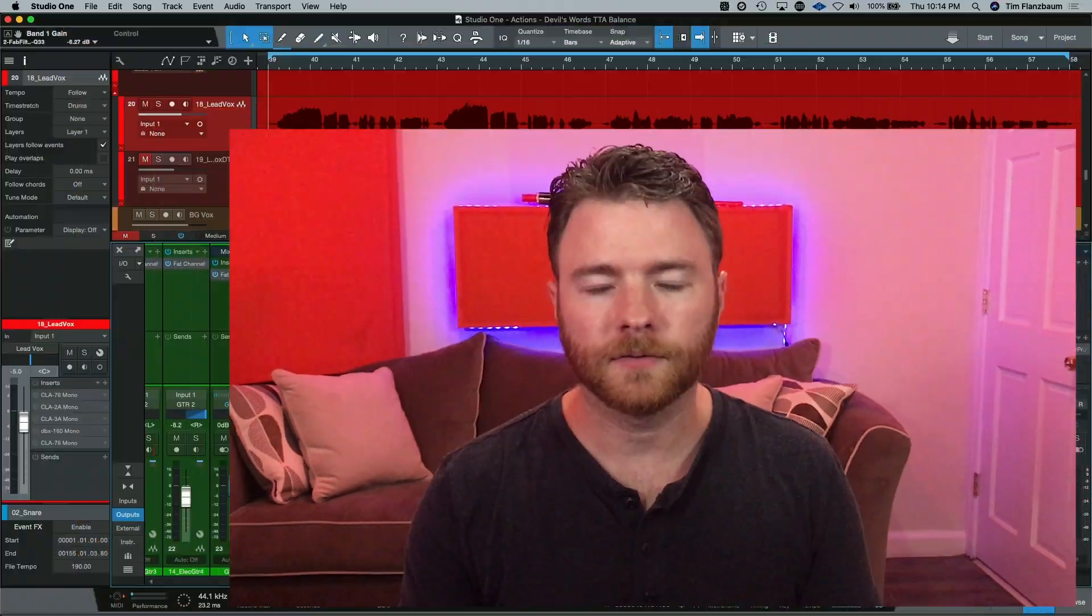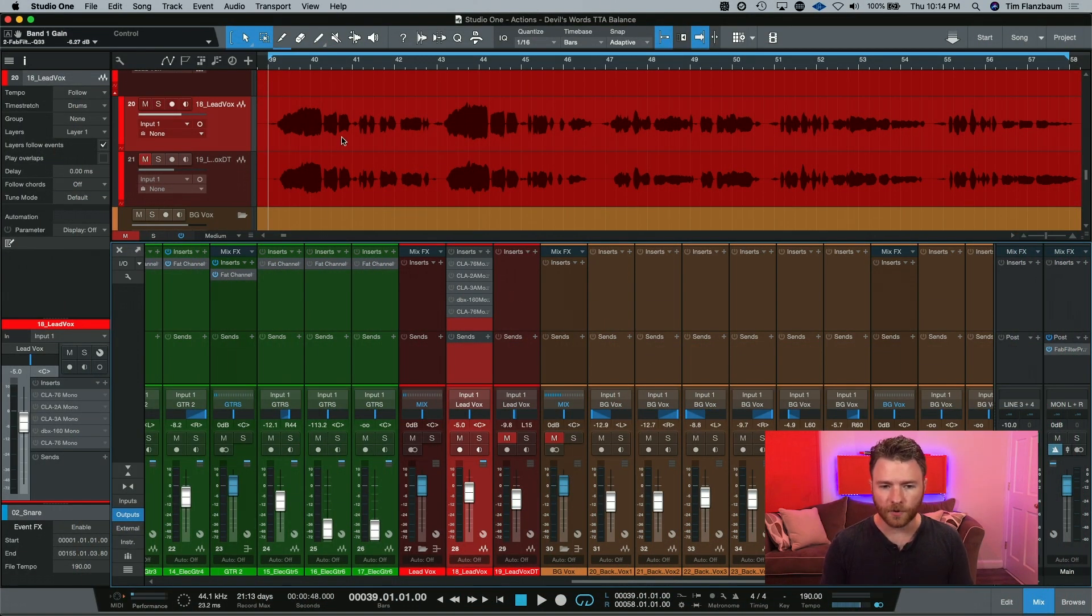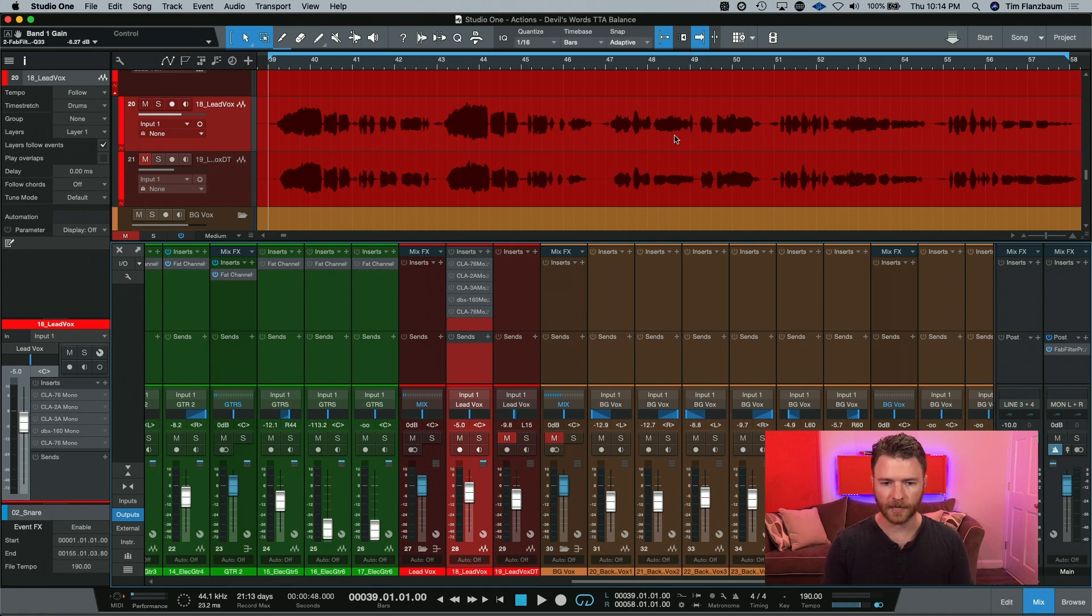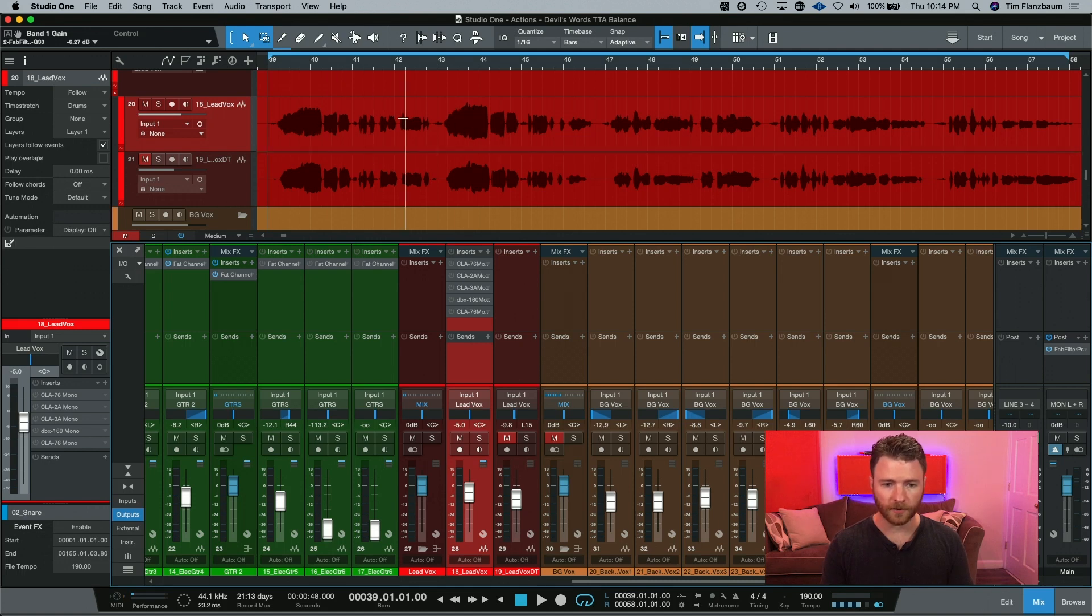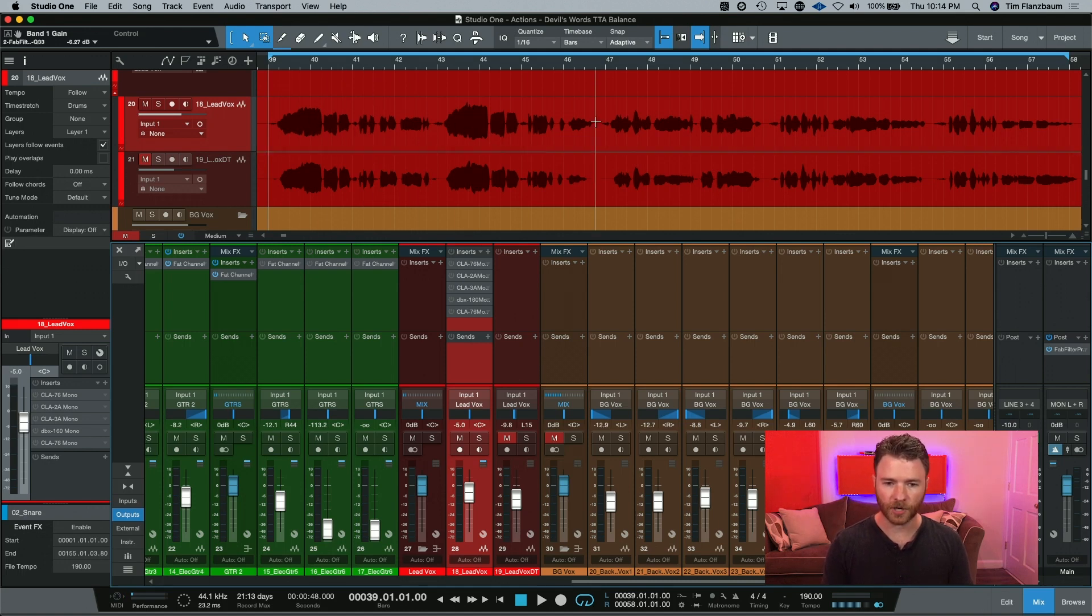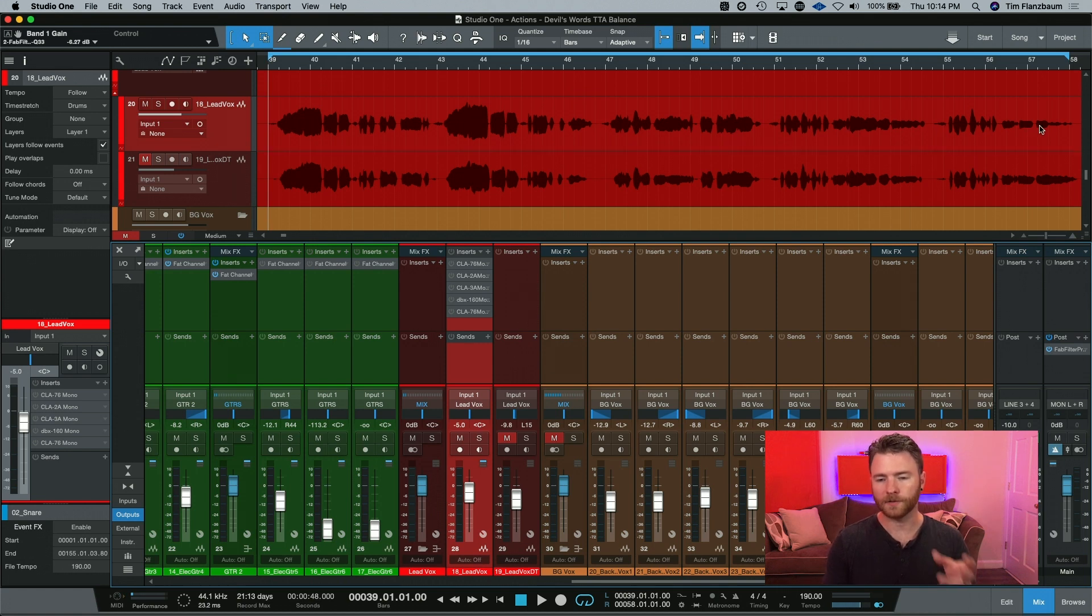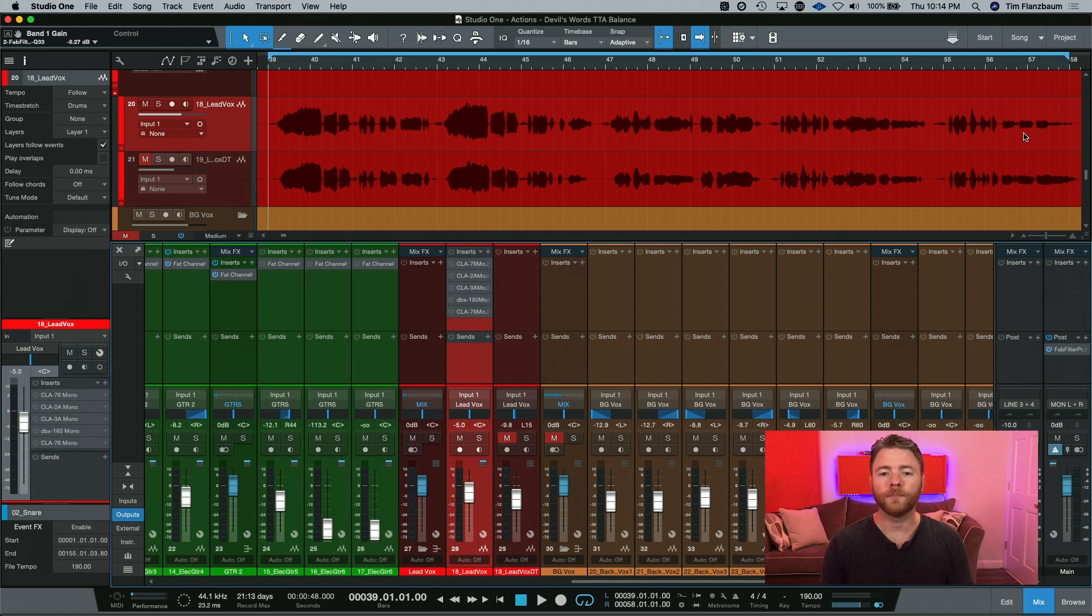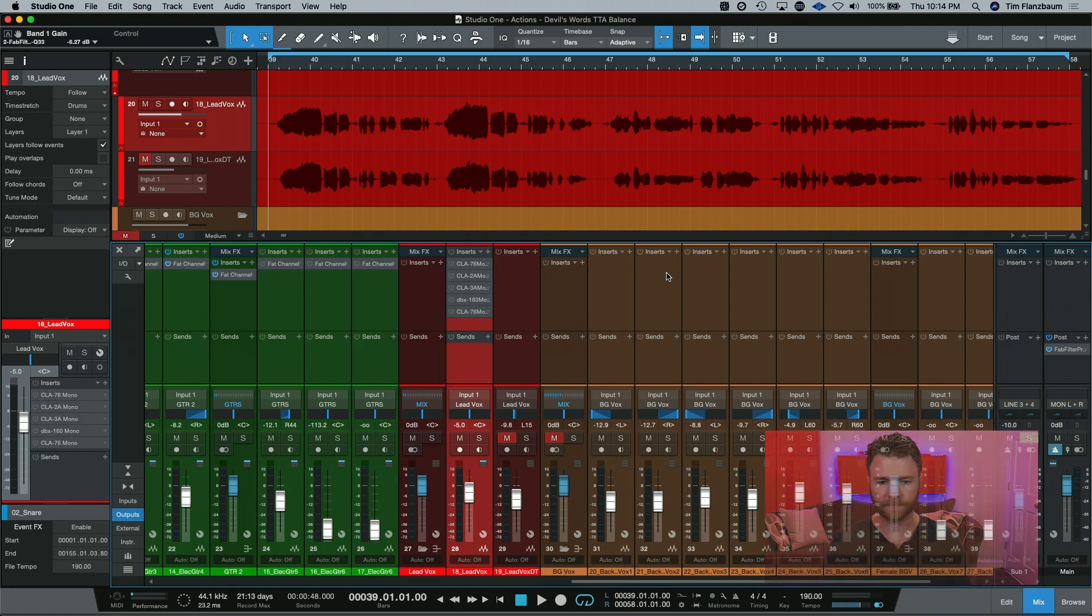Let's dive into the DAW and take a listen to some examples. So here we are inside of our session with our lead vocal, which is what we're going to be working with today. You can see it's pretty dynamic. There are a few loud notes right here in the beginning that settle into their general volume throughout the rest of the track up until the end where the notes dynamically go down. So without doing anything, let's hear where this vocal is inside of our mix.